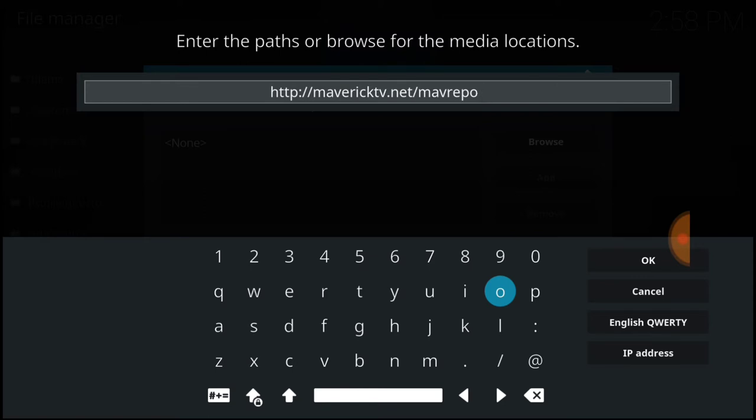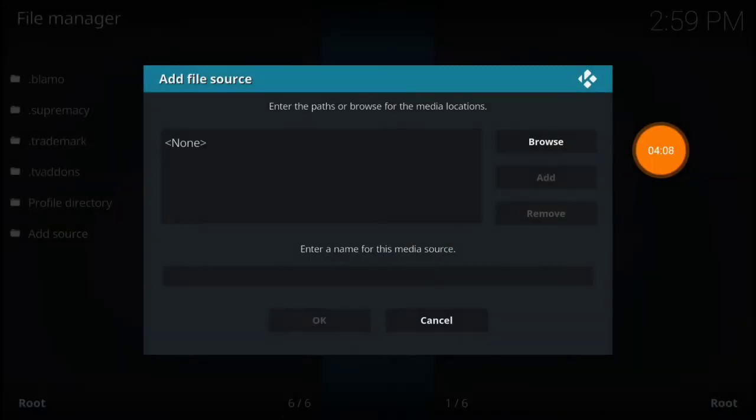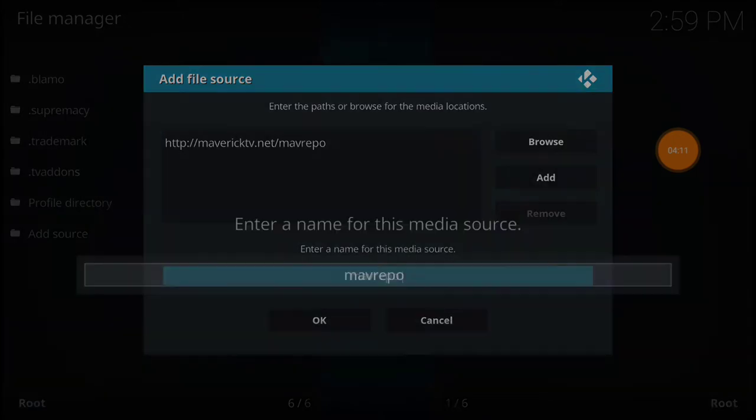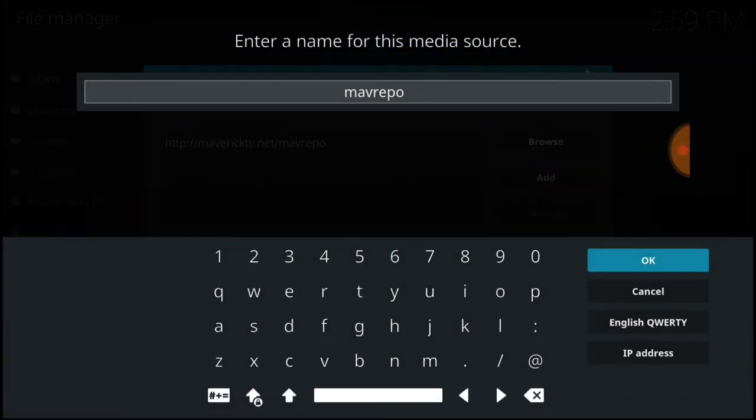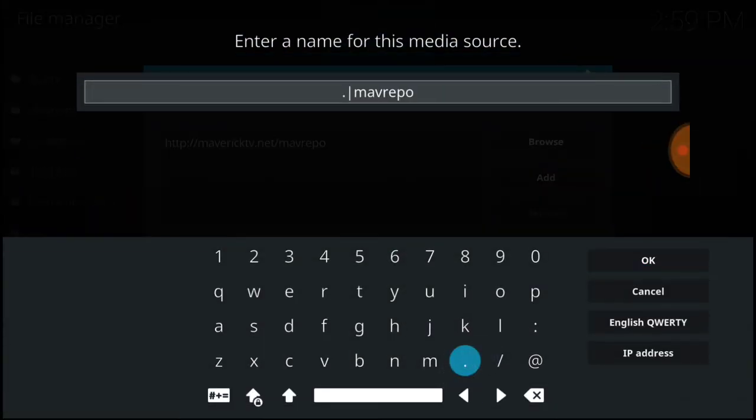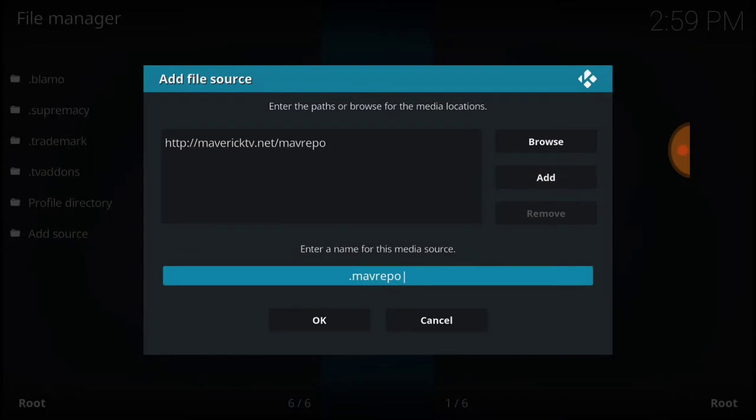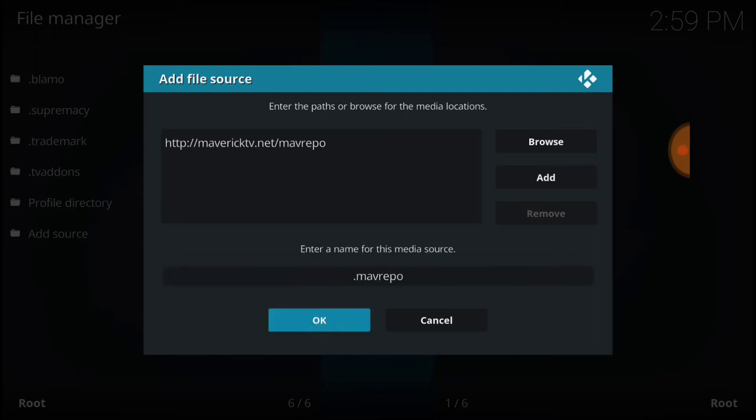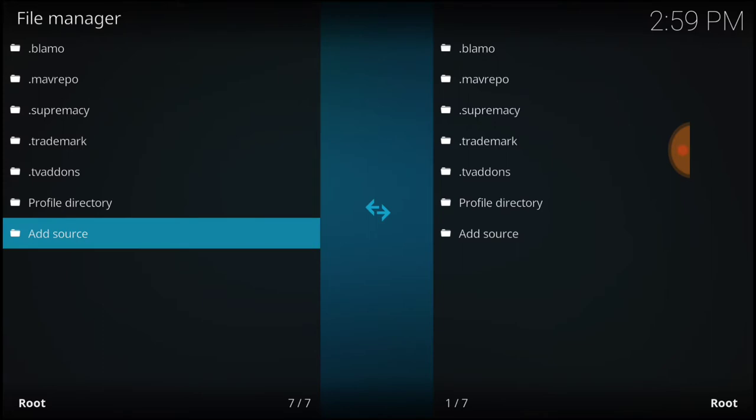If I'm going too fast, you can always pause. Select OK. Now we're going to name it. It already has mav repo down here, and I like that, so I'm going to put a dot. You can name it anything you want. Once you do that, select OK. Once you've figured out what you're going to name it, select OK. If it goes back, that means you have successfully entered your URL.